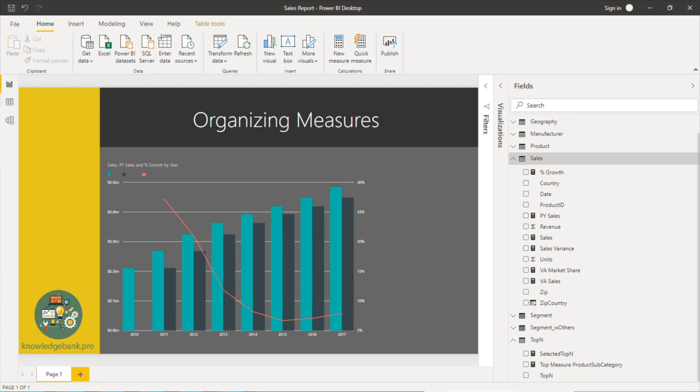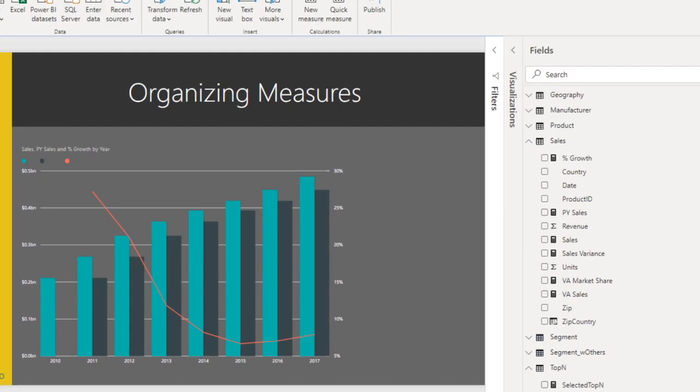Hello and welcome. In this video I'm going to talk about organizing measures. As you can see I just started creating this sales report and I've already created a few measures.